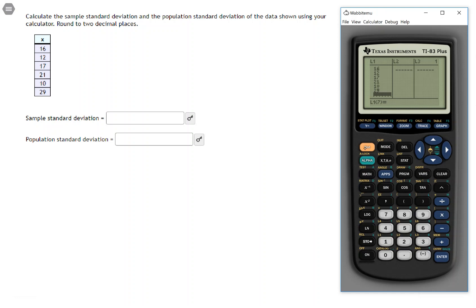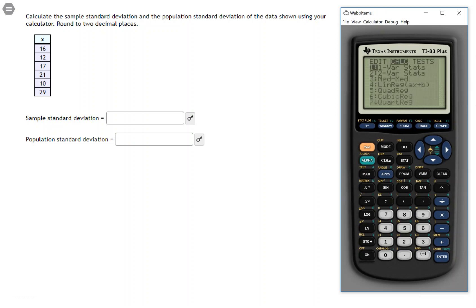Now to get this standard deviation, we'll quit out of the list editor, hit the stat key again, and this time we're going to the function 1varistats. Highlight that, press enter.